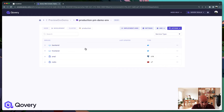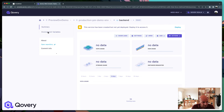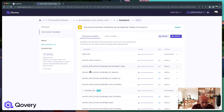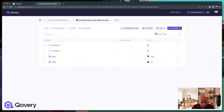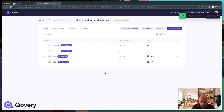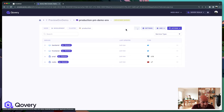That environment has been created but it's not deployed yet. Everything has been cloned, so you can check the environment variables and secrets from your applications. When you're ready to go, just click Deploy — and that's it.